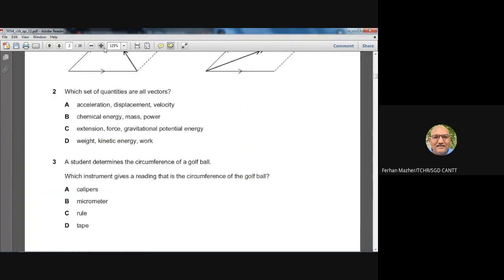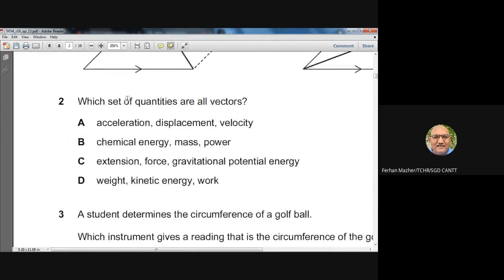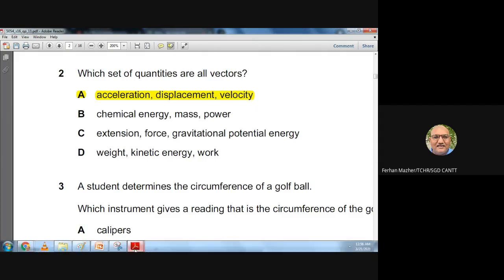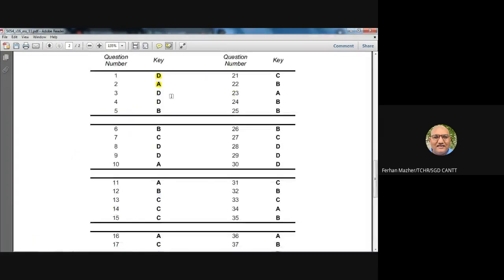Question two: which set of quantities are all vectors? Option A lists acceleration, displacement, and velocity — all three are vectors. In option B, chemical energy is a scalar. Extension, force, and gravitational energy — gravitational energy is scalar. Weight and kinetic energy — kinetic energy is scalar. So option A is the only list with all vectors. Question two: A is the answer. The marking scheme confirms A.